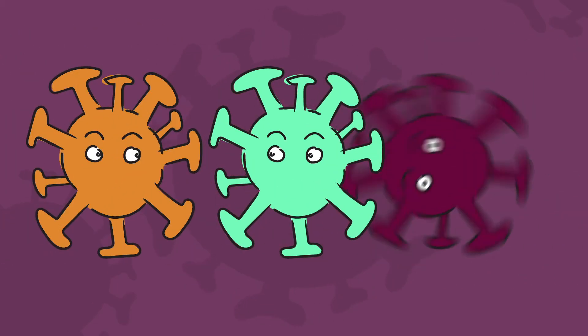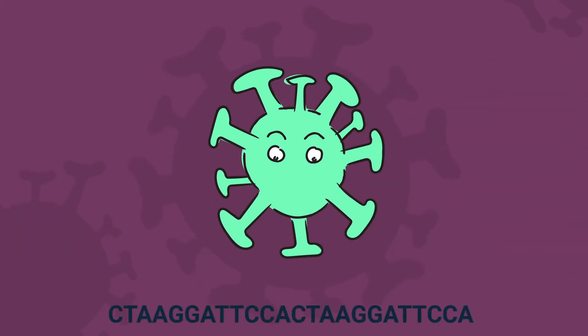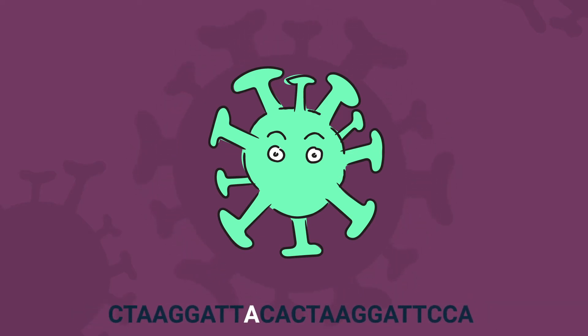Viruses are constantly evolving. Every time a viral genome is replicated, there's a chance that an error will be introduced.